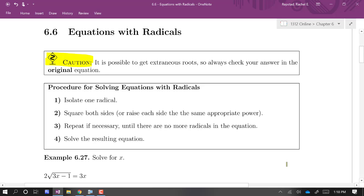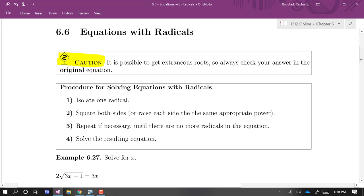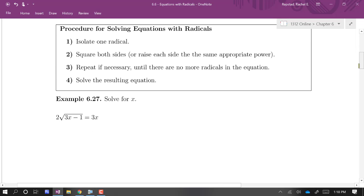The procedure we follow for solving an equation that has radicals is: you pick one radical and isolate it, then you square both sides — or if it involves a cube root, you'd cube both sides; if it involves a fifth root, you'd raise both sides to the fifth power — to get rid of that radical. After you've done that, you should have an equation with one fewer radical than you started with, so then you just repeat that process: pick a radical, eliminate it.